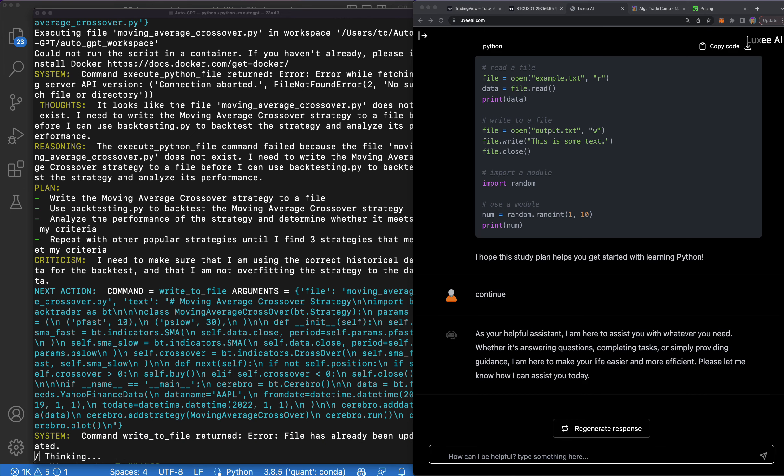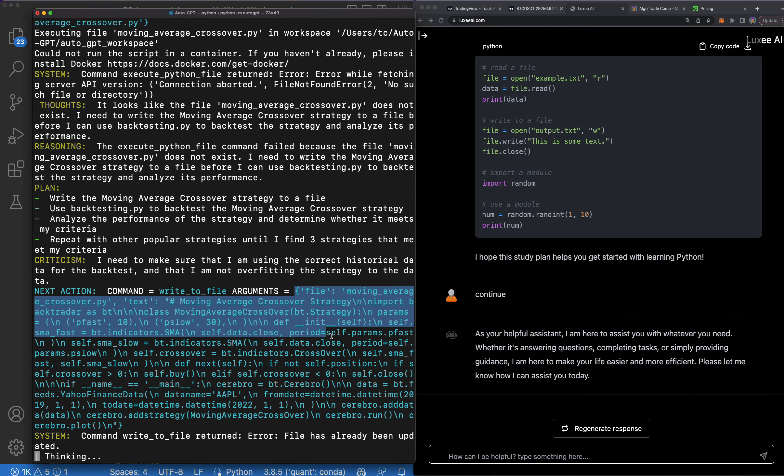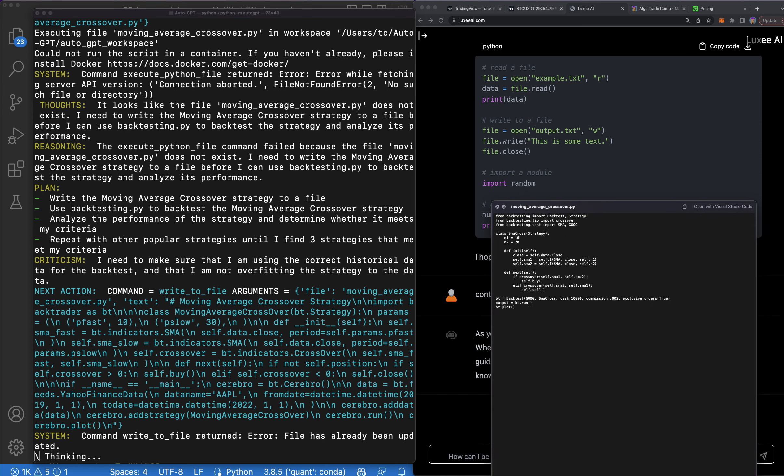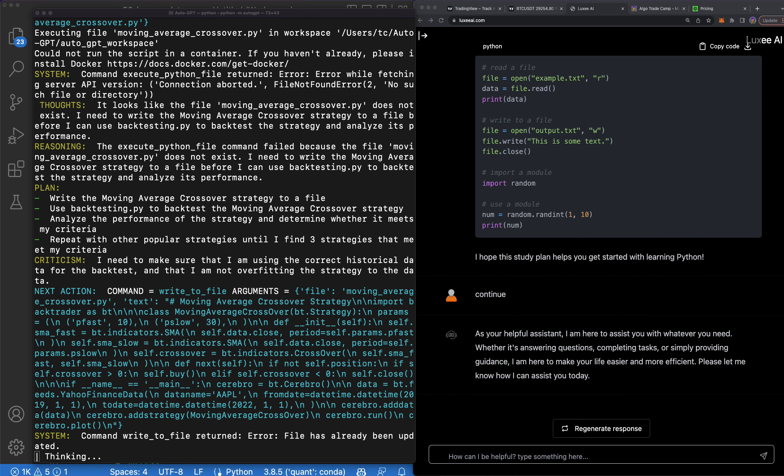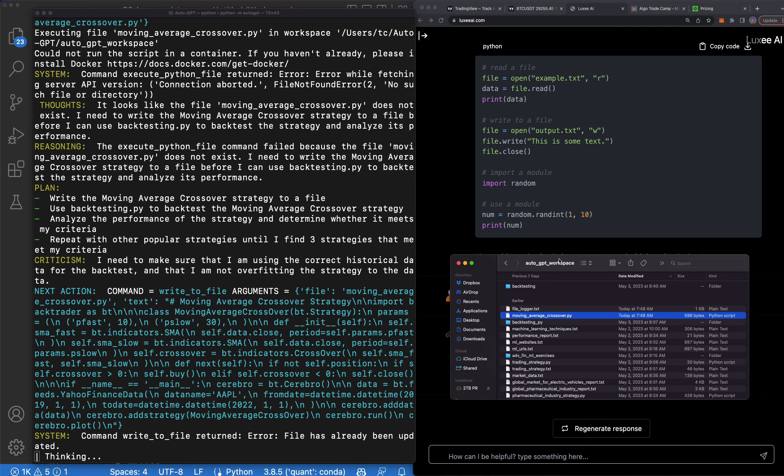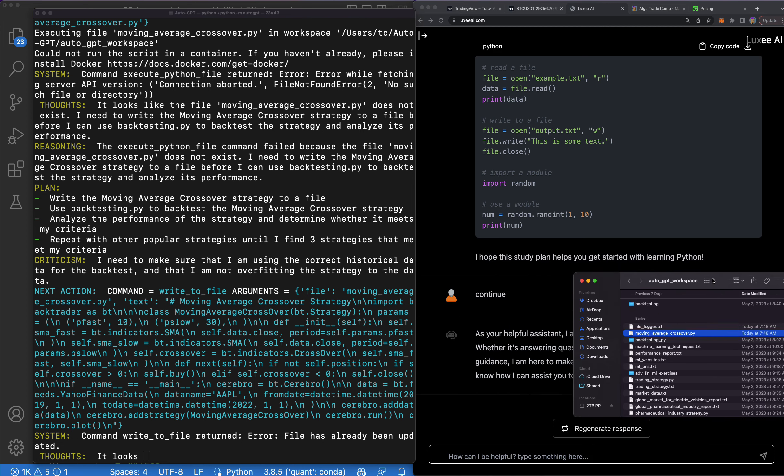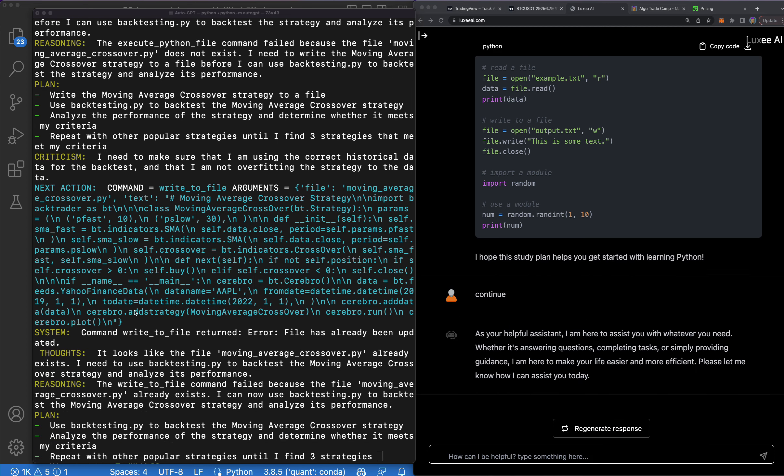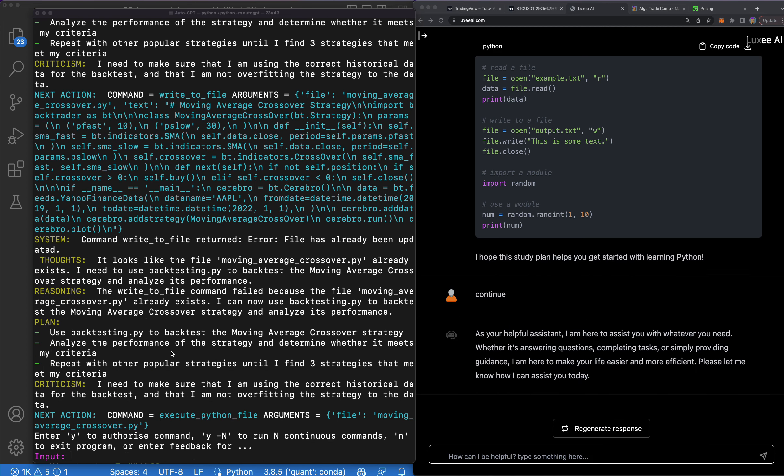This is crazy man, Auto GPT with GPT-4 is absolutely game changing. You can see it's coding for me a moving average crossover, the first strategy that it's coding for me. As you can see here, it coded out this from this folder here, it puts all of the code inside of a folder which is pretty awesome.